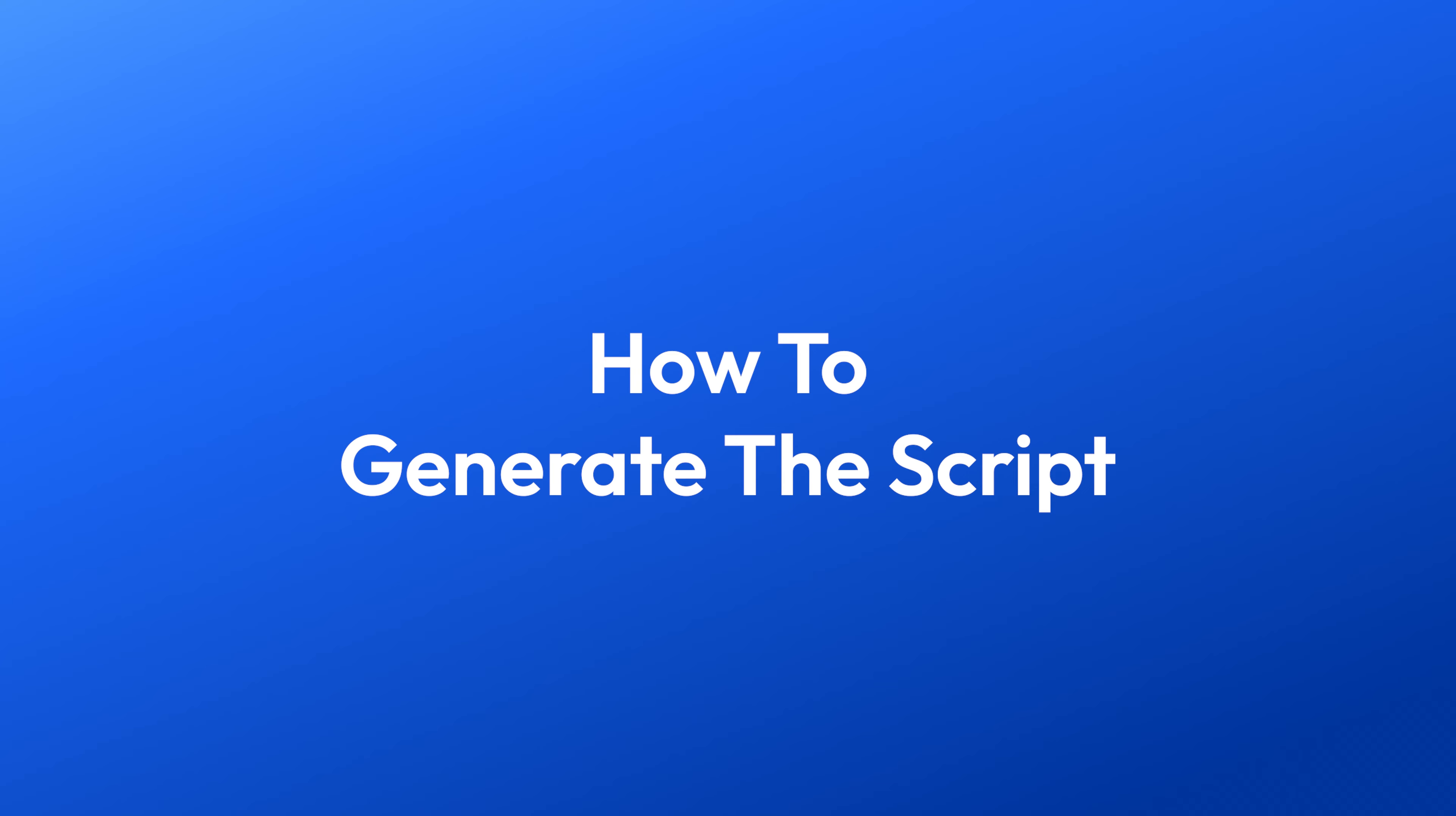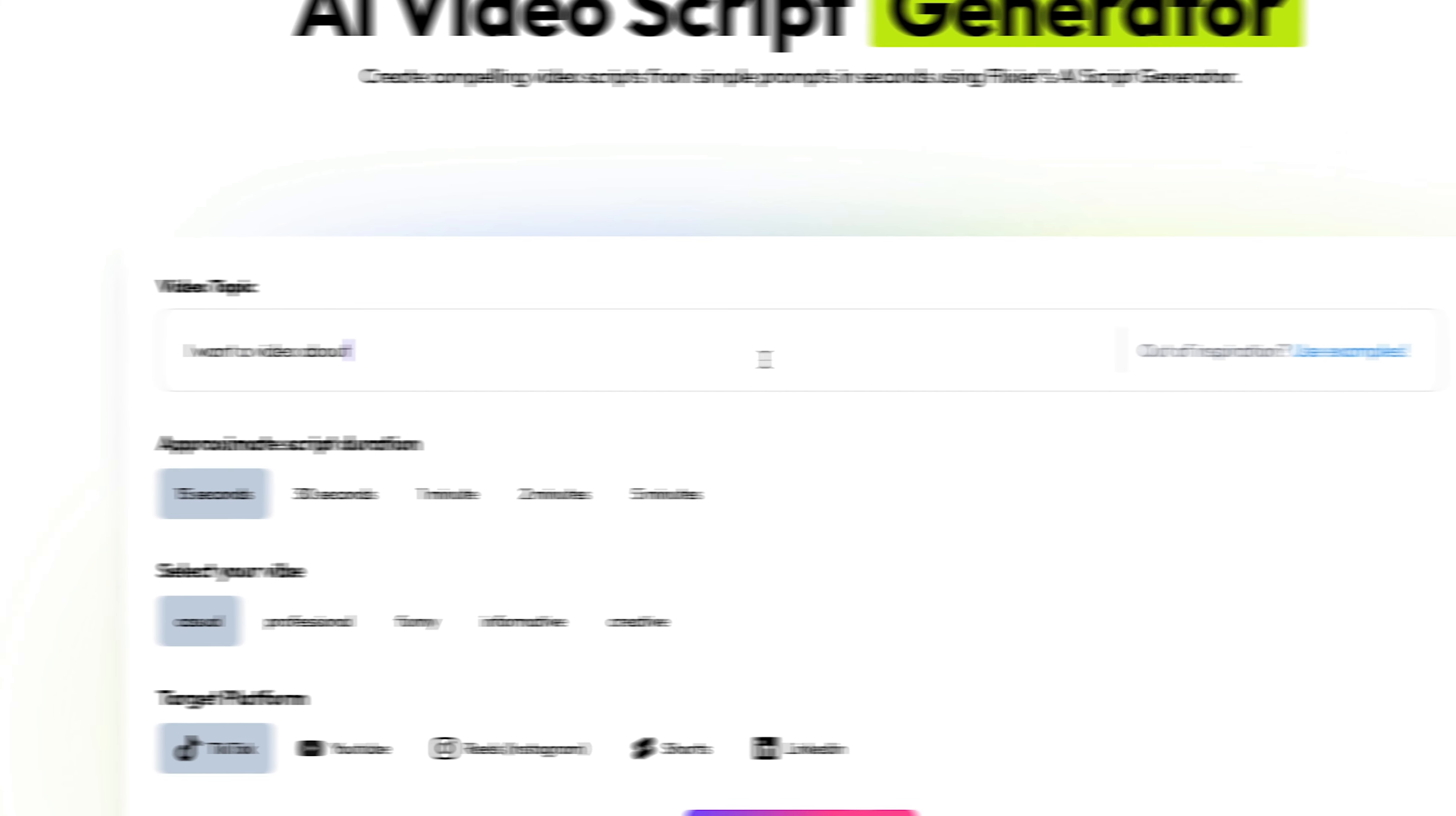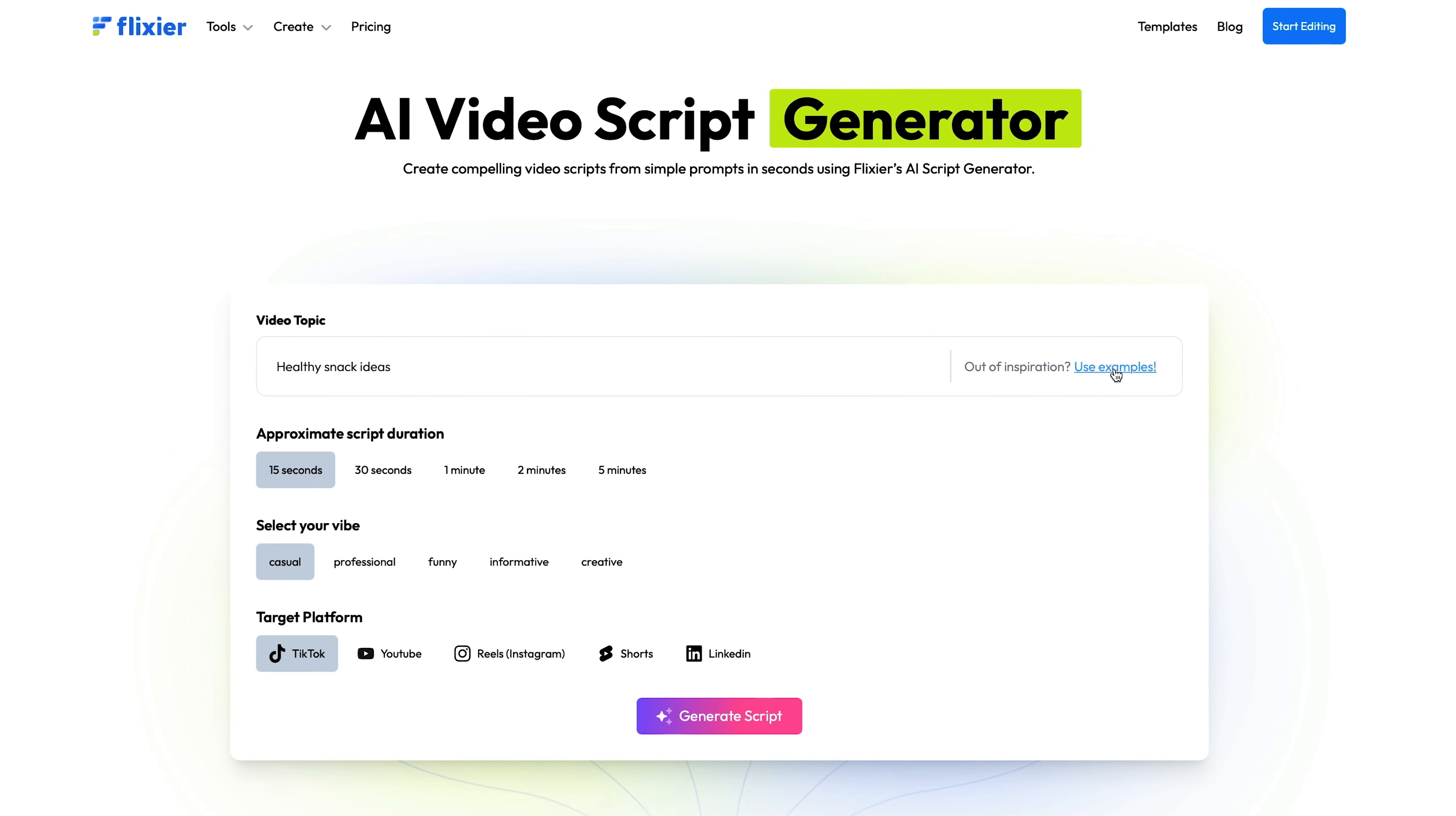Once you're on the page, you can start typing in your video ideas so the AI knows what you want your script to be about. If you're out of inspiration, click the Use Example button on the right side of the text field to let our tool decide.